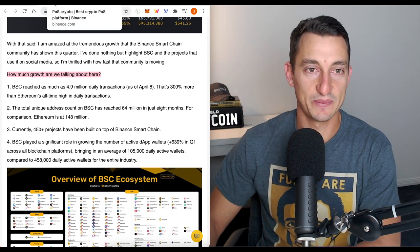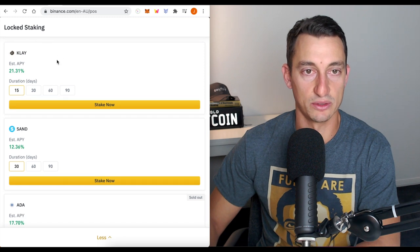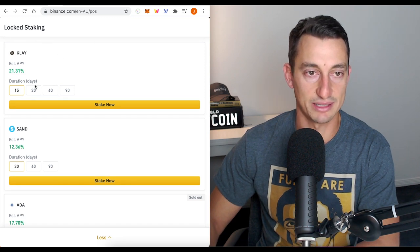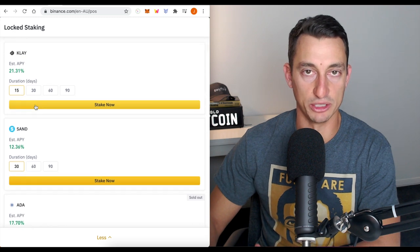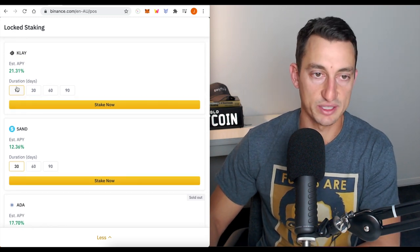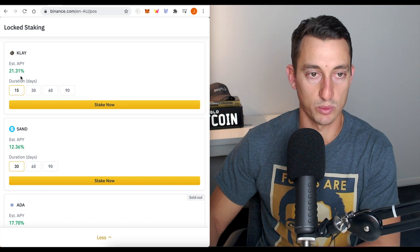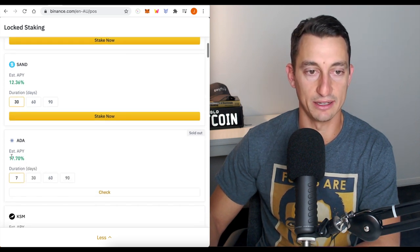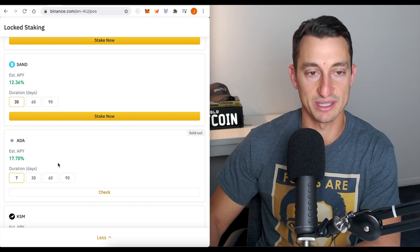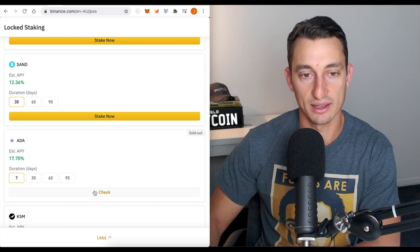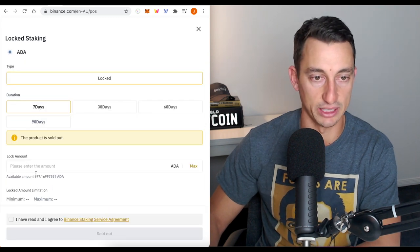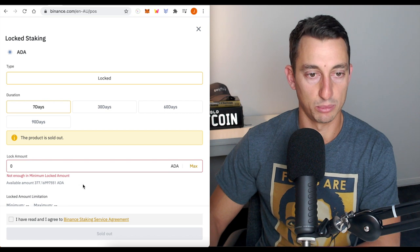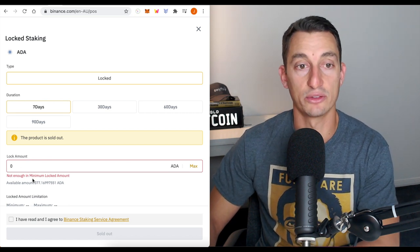So let's have a look at the staking rewards here. We go into Binance locked staking. You basically just open this up when you get to your homepage. Clay, for example, 15 days duration, 21%. Sand, 12%. ADA, 17.7% for seven days. It says here it's sold out. I've got a few hundred ADA sitting on here to give us some numbers. Put in the max, can't do anything because it's sold out.